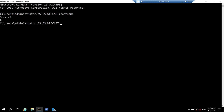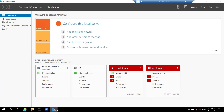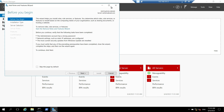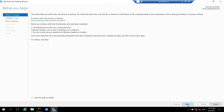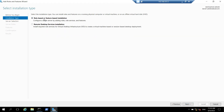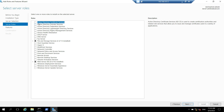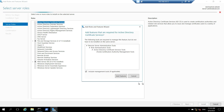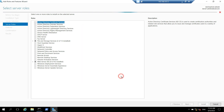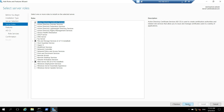So right now I am logged in on server one. Let's open server manager and click on add roles and features. Here we have to click on next. We have to select role-based or feature-based solution and click on next. Server one is already selected, so click on next. Here we have to check Active Directory Certificate Services and click on add features.